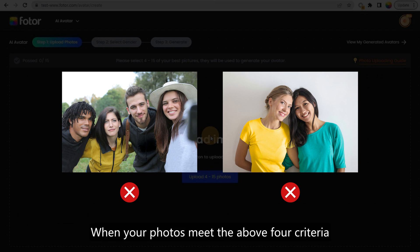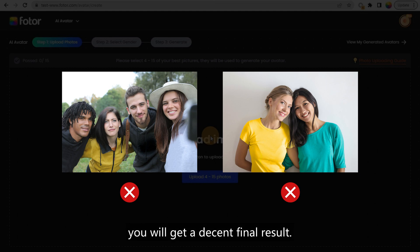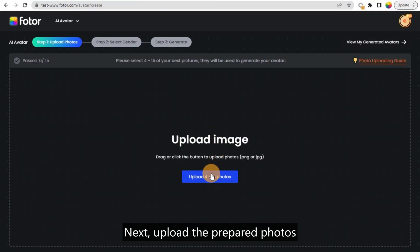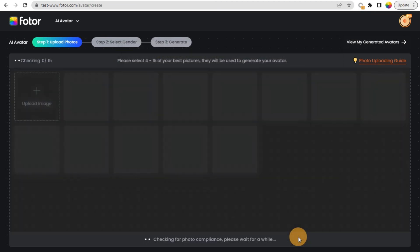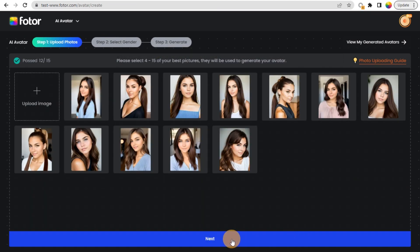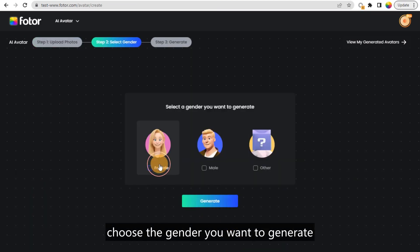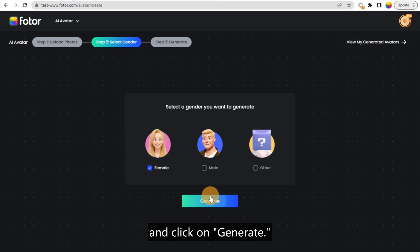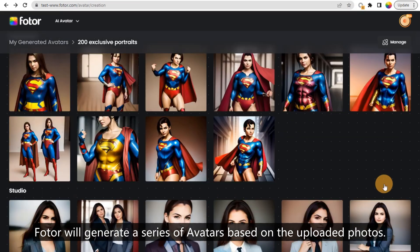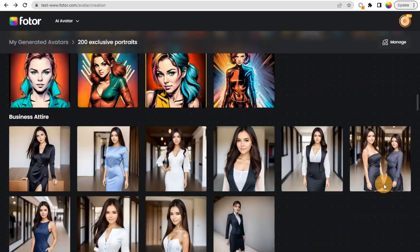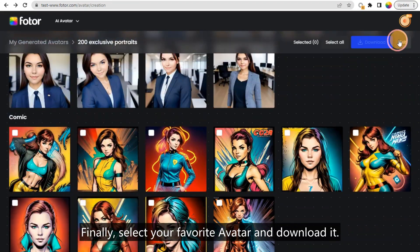When your photos meet the above four criteria, you will get a decent final result. Next, upload the prepared photos, choose the gender you want to generate, and click on Generate. Photo will generate a series of avatars based on the uploaded photos. Finally, select your favorite avatar and download it.